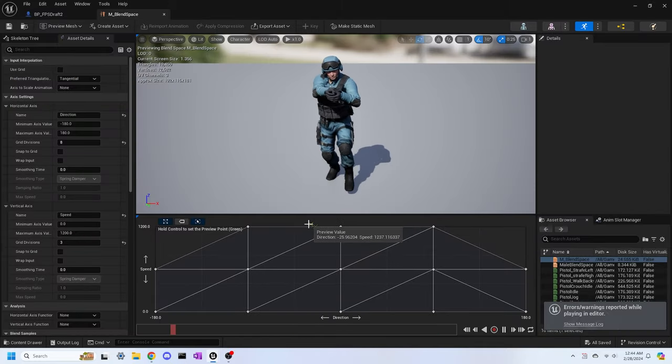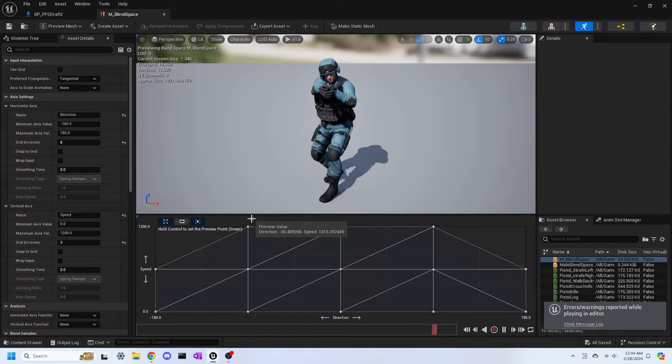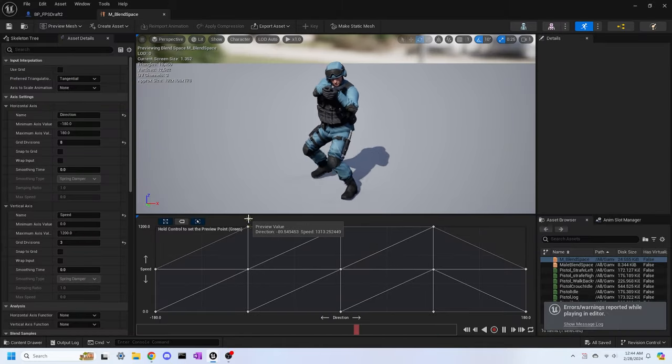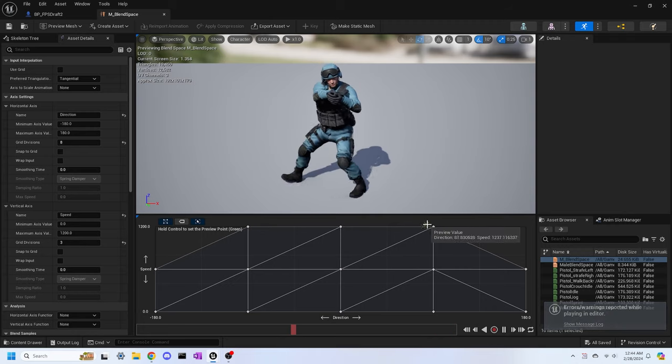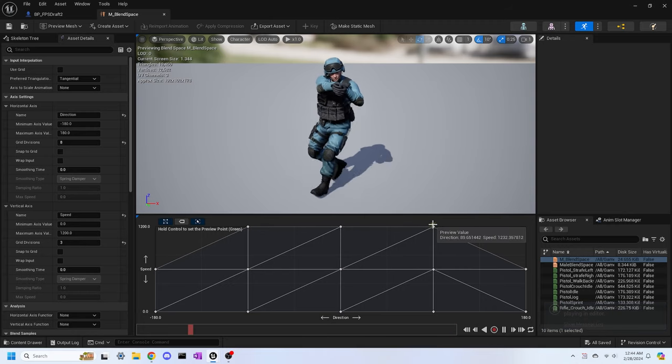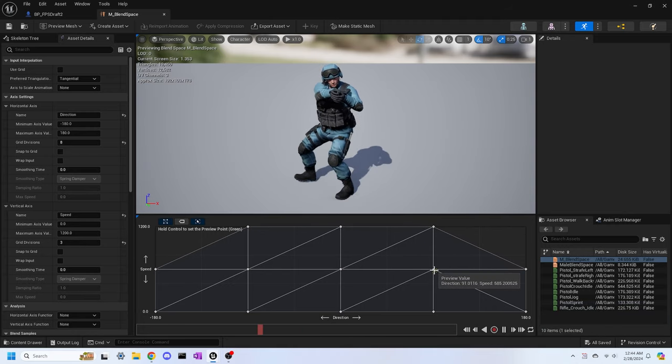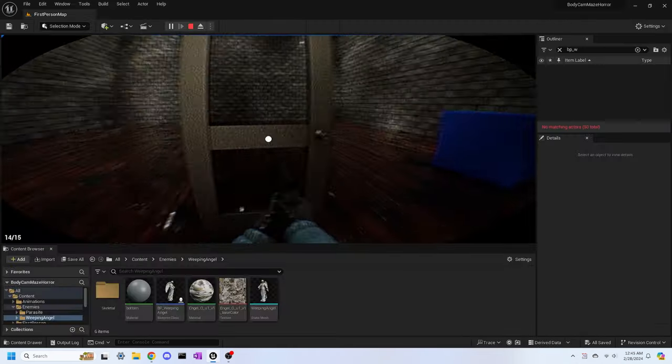I've also added more movement animations, so instead of looking like you're running forwards all the time, I've got animations for moving backwards and sideways now, so it looks just a bit better.